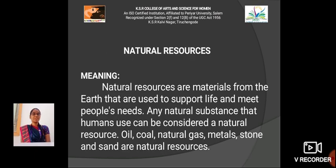Natural resources are materials from the earth that are used to support life and meet people's needs. Any natural substance that humans use can be considered a natural resource — oil, natural gas, metals, etc.